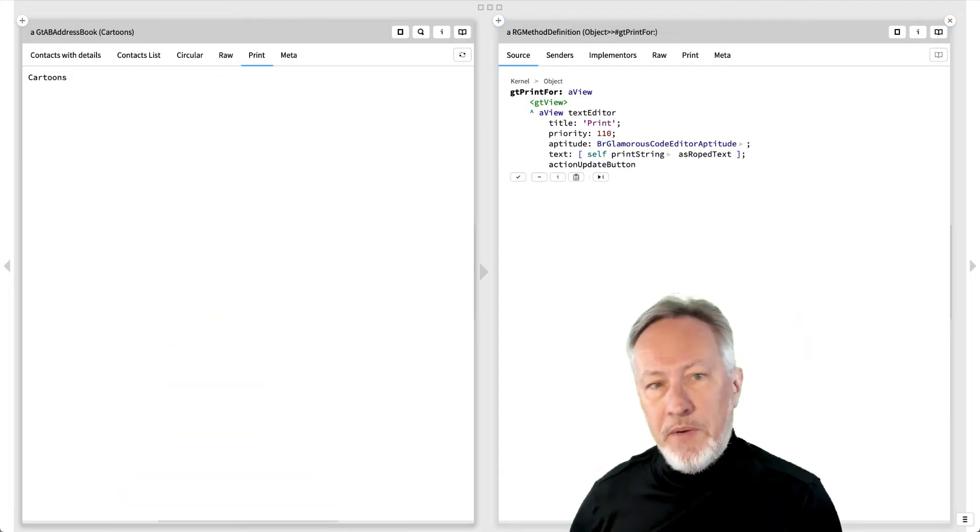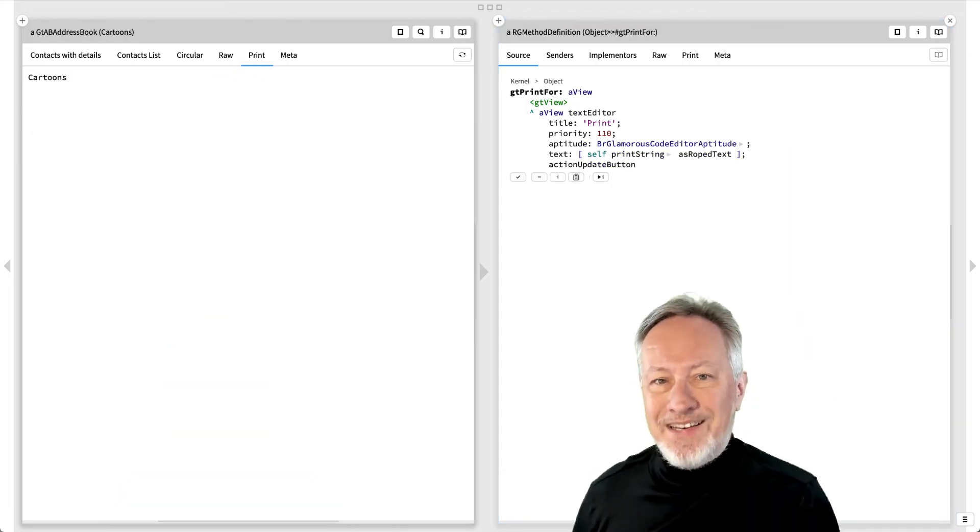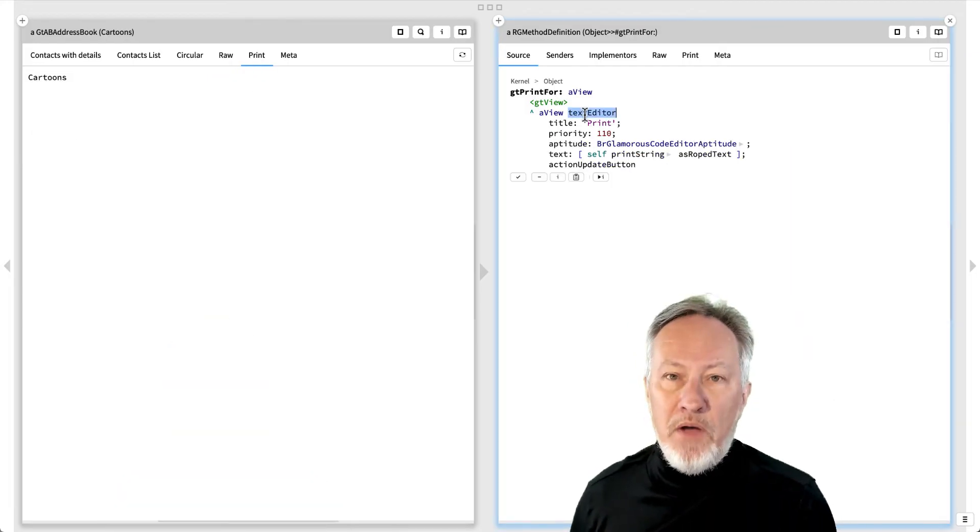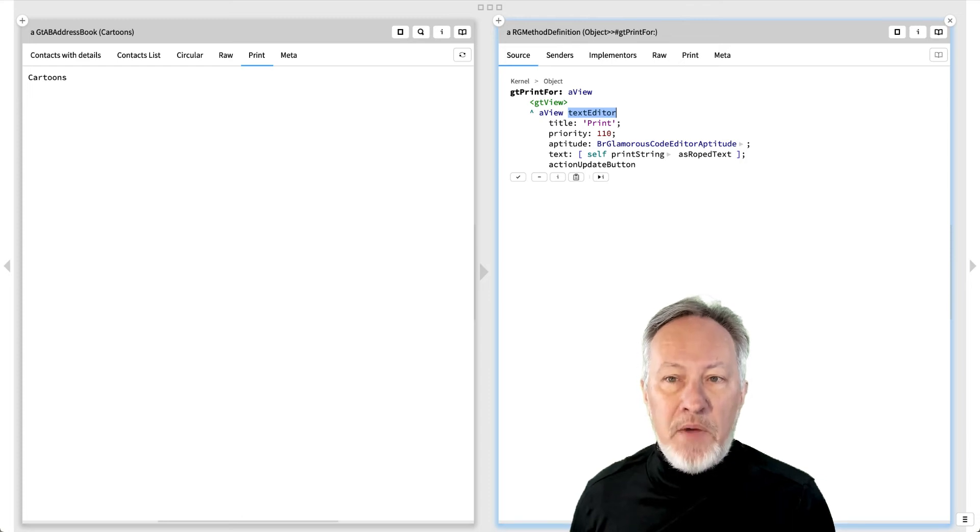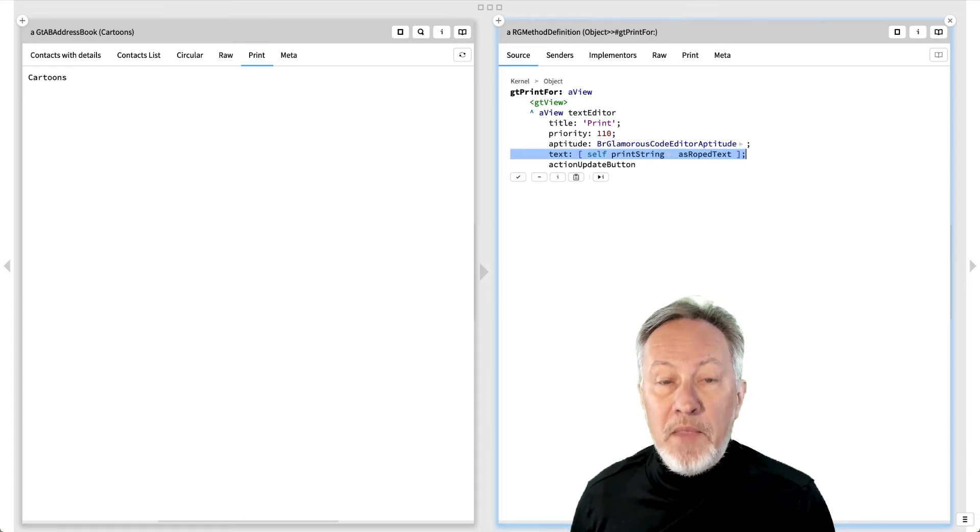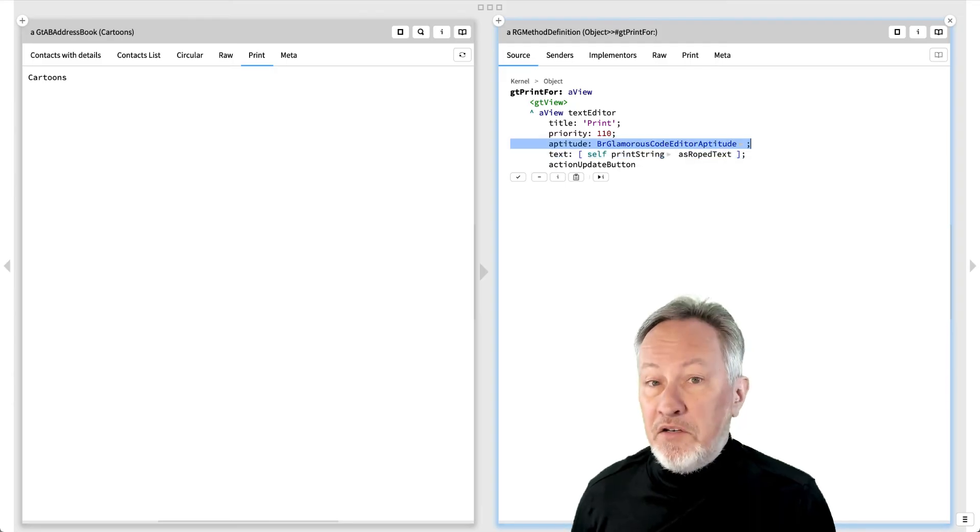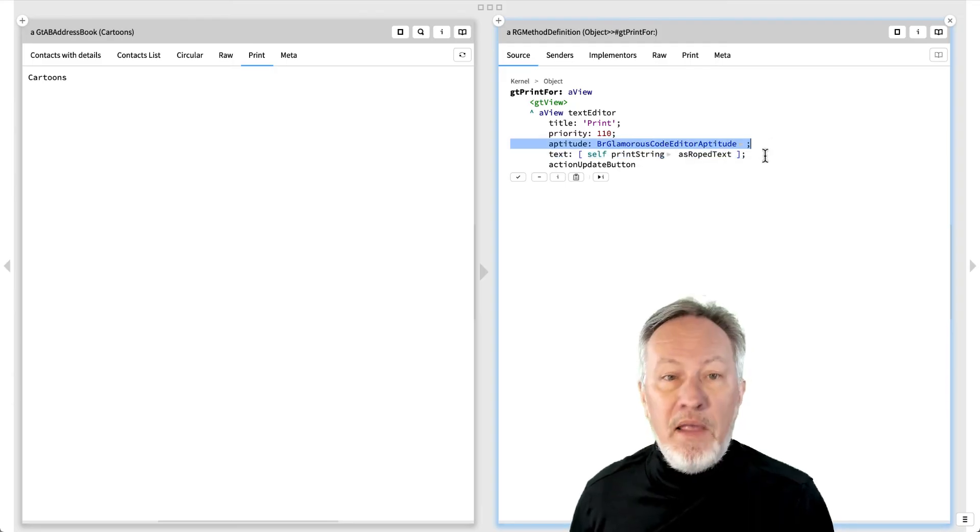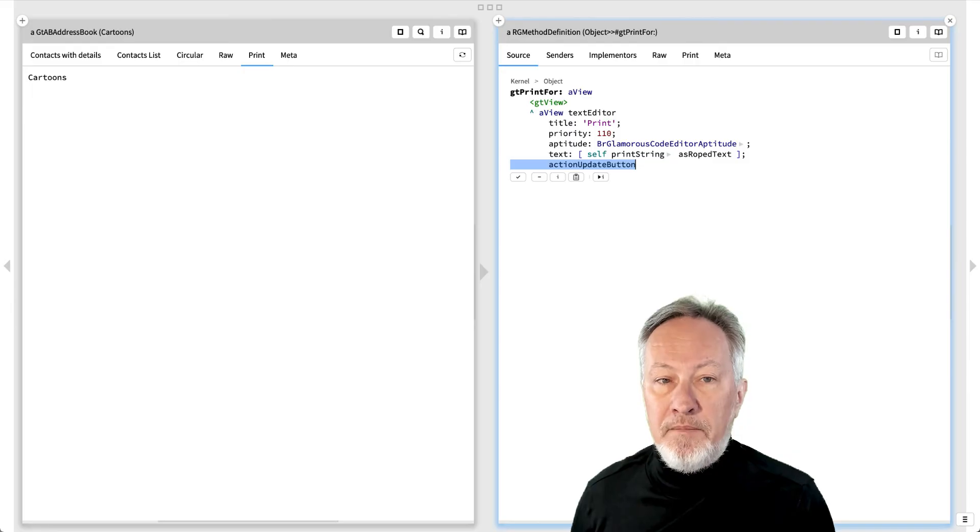The print view is a generic text editor view of the object's print string representation. The view specifies the text to view, an aptitude that causes it to be displayed as code, and it adds an update button.